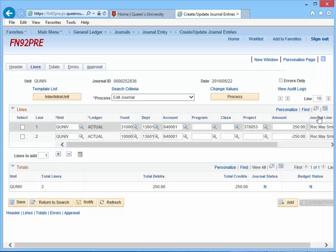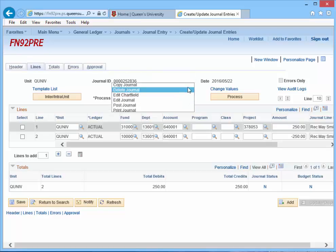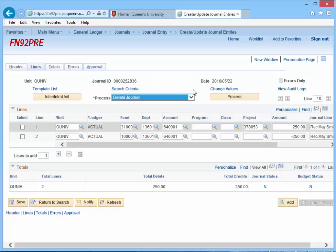In the Process box, change the Edit Journal to be Delete Journal and click the Process button.